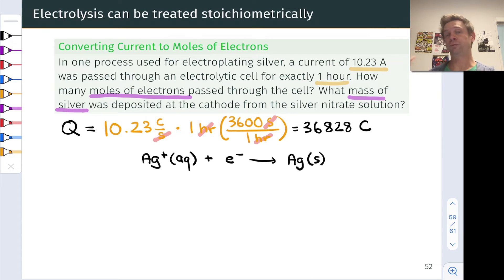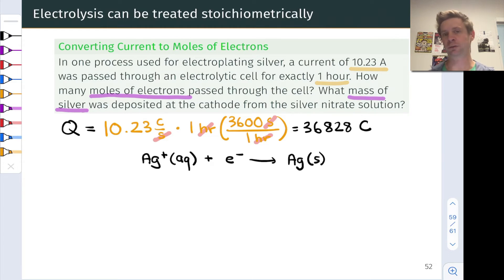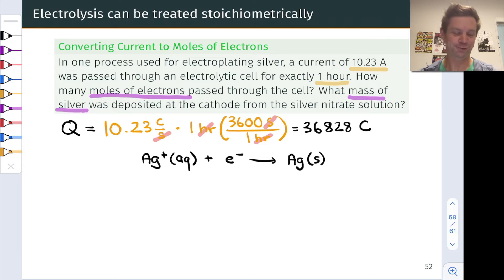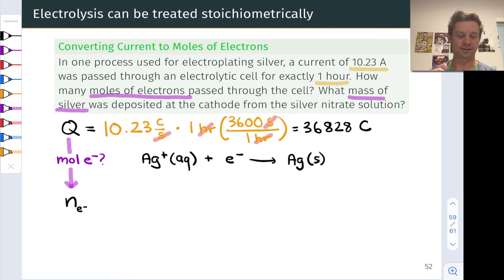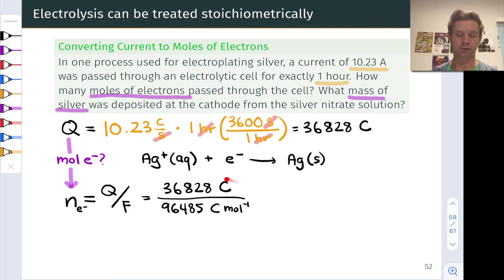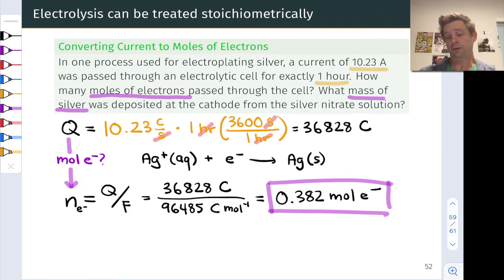Now, to proceed, we need to keep in mind what process is occurring here. The half-reaction of interest is the reduction of Ag⁺ to Ag⁰. We need to think about how many moles of electrons correspond to this amount of charge — how many moles of electrons correspond to a charge of, for example, negative 36,828 coulombs. To do that, we make use of Faraday's constant. The number of moles of electrons equals the total charge divided by the charge in a mole of electrons, which is Faraday's constant. This tells us 0.382 moles of electrons were delivered — about a third of a mole of electrons — into this beaker of silver nitrate solution.